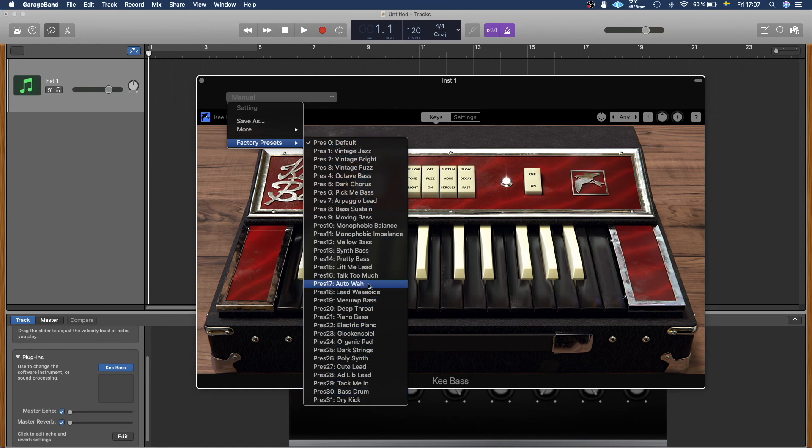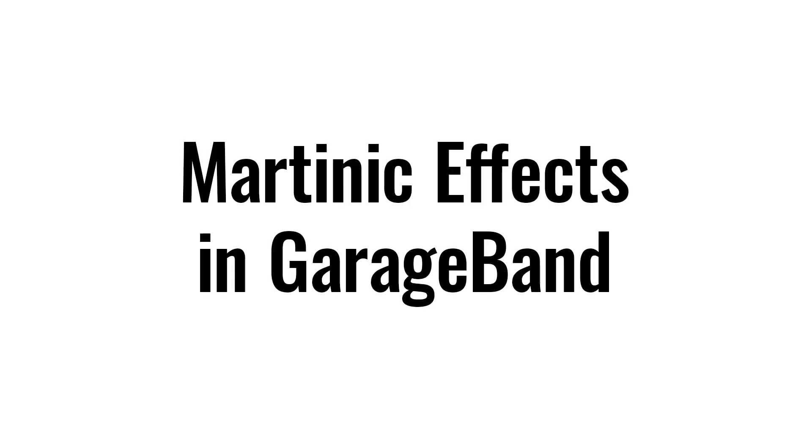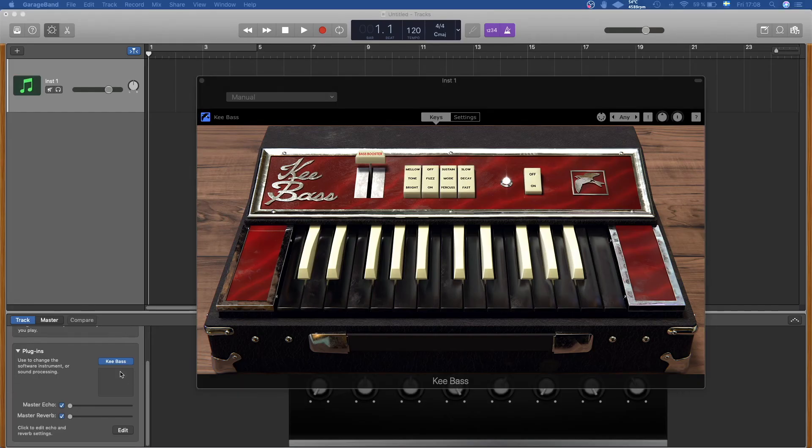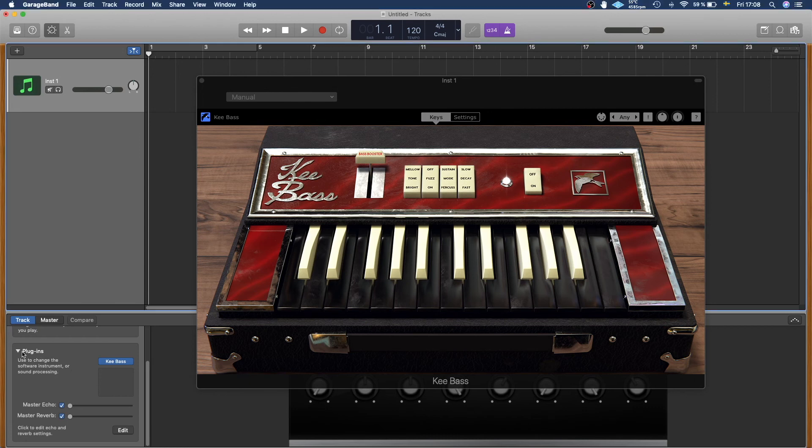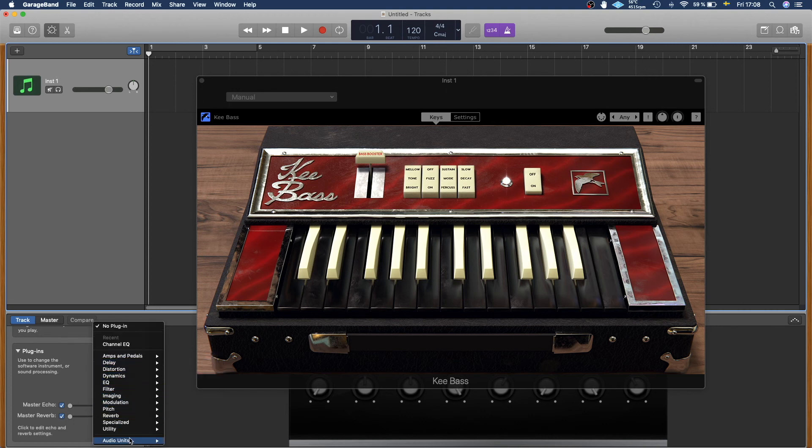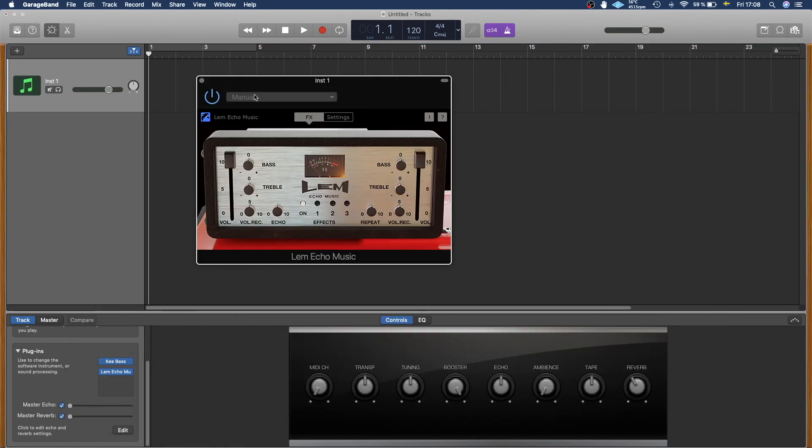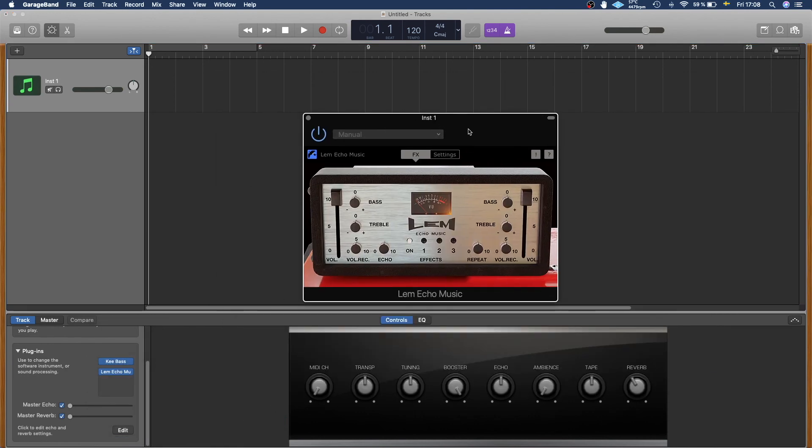And we can also insert some effects by going back to where it says plugins and under Keybase we can click here, and then we can add in any plugin that we want to add. In this case I'm going to add the LEM Echo Music. This is also a product from Martinic.